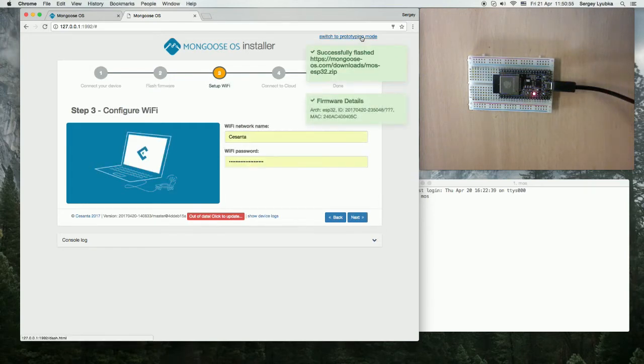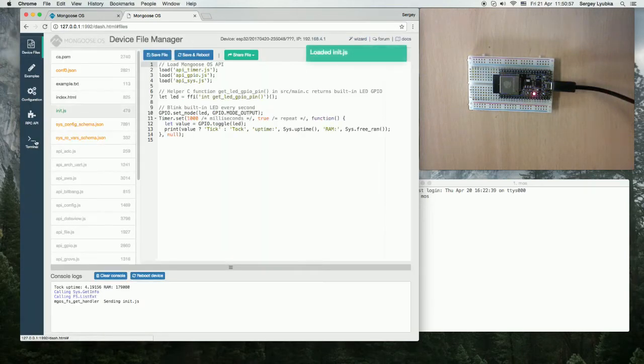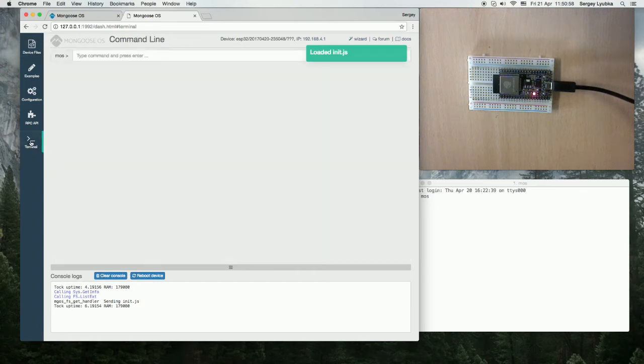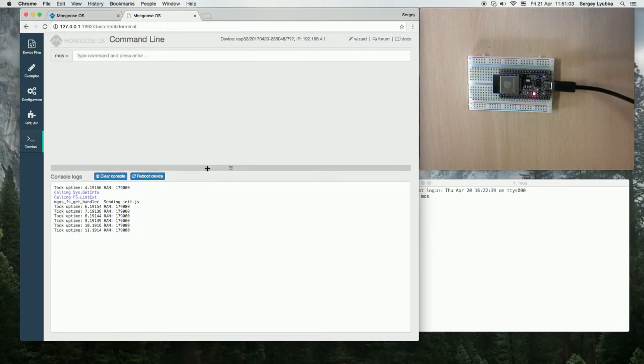Now switch to prototyping mode and to the terminal. This screen allows us to enter commands and see the output.